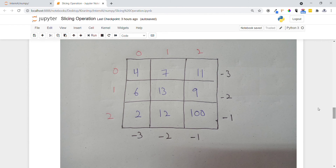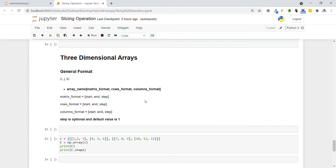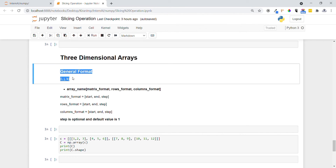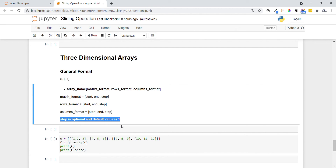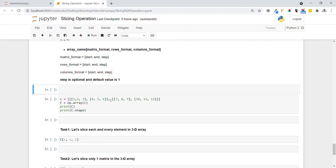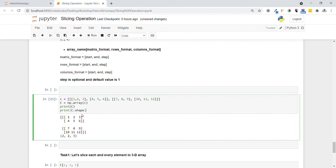Keep the pictorial representation and indexing approach in mind when performing slicing on two-dimensional arrays. Now let's look at three-dimensional arrays. Here we provide three values — i, j, k — representing the matrix format, row format, and column format. As the number of dimensions increases, the number of formatting parameters also increases. Each format specifies starting index, ending index, and step size, where step is optional with a default of 1. Let me create a 3D array using np.array.